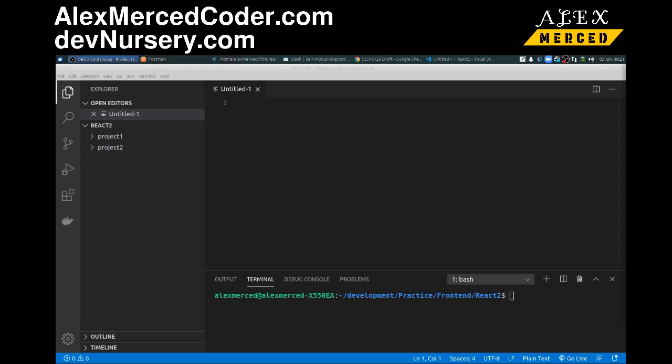Hey everybody, this is Alex Merced from alexmercedcoder.com and this is a new video. I've done videos on hooks before, but this is a new one. This is purely just getting into how to use React with functional components and hooks with some very basic examples.